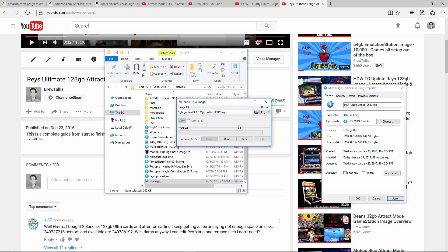Ratty Dave's, and then recently Mad Little Pixel tried working on an image and it was really cool that he compressed it to make it a little smaller. I let him know that it doesn't work with Patriot, doesn't work with SanDisk and the Samsung that I bought, the Evo Plus, also did not have enough space.